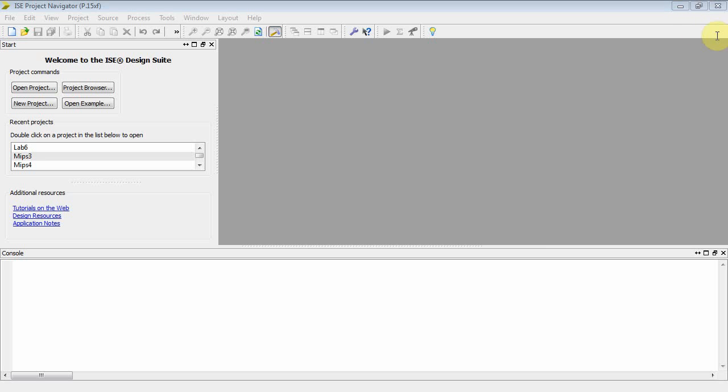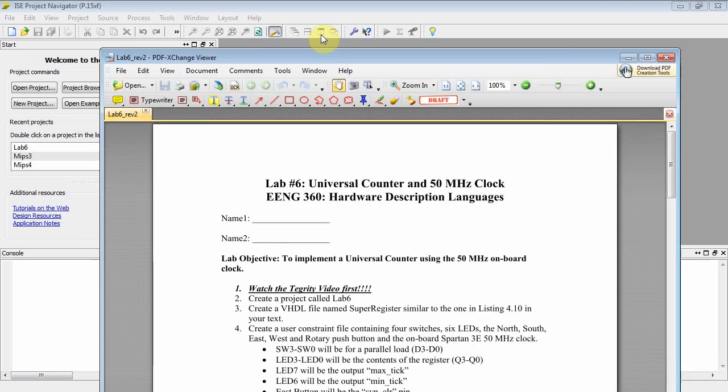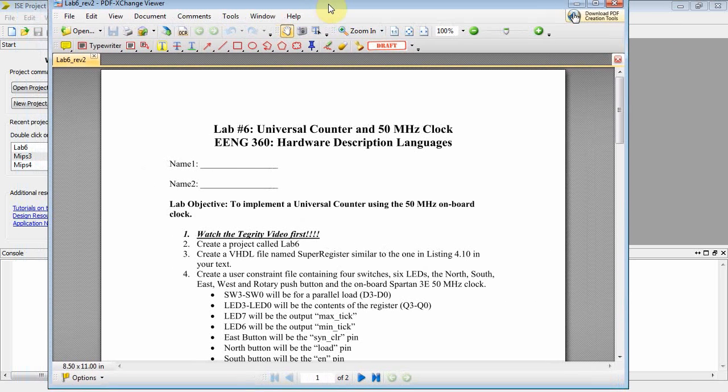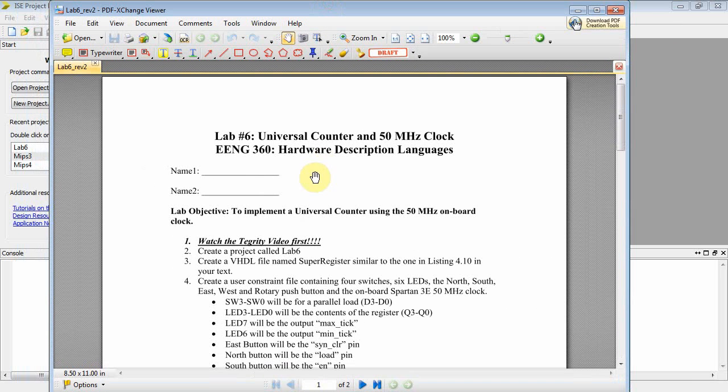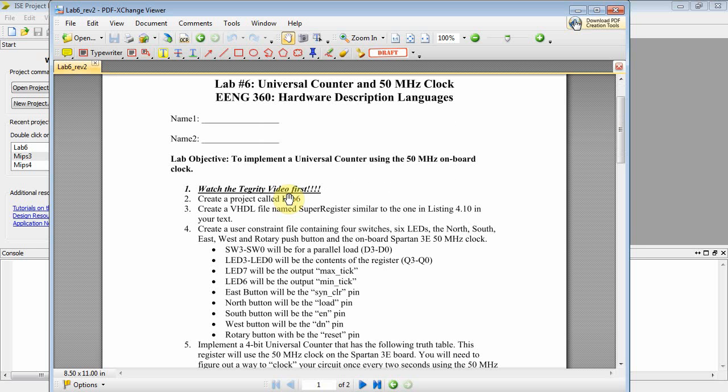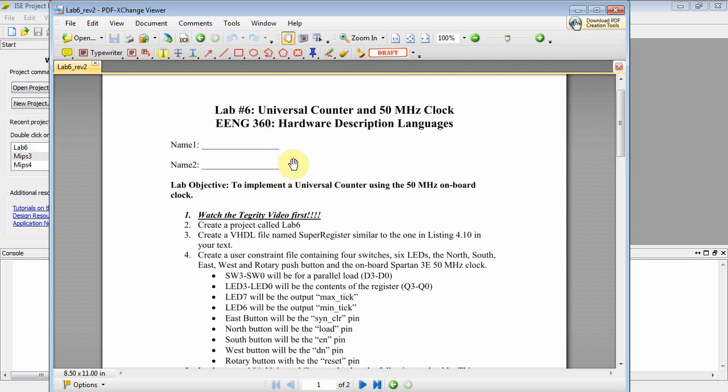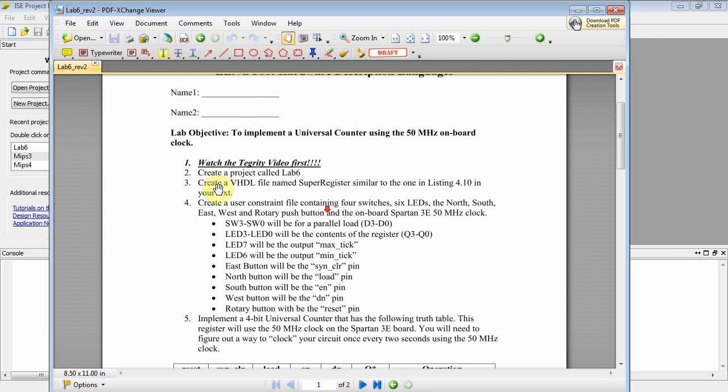Okay, this is EENG 360, Hardware Description Languages, and this is a video for Lab 6. You guys have already done Lab 6 first, so here's kind of the post-video, post-game show. Alright, so on this one we're going to do a universal counter at 50 MHz clock. It says watch the Tegrity video. There is no Tegrity, it's YouTube.